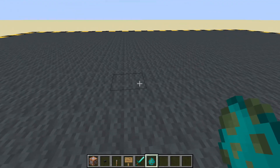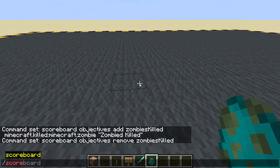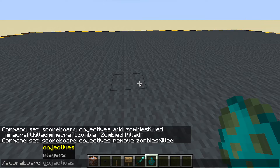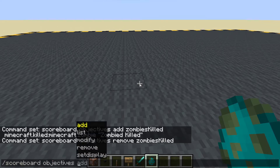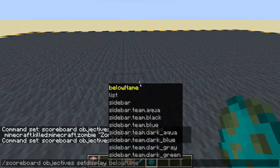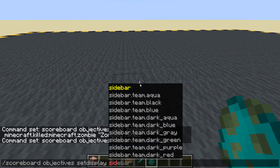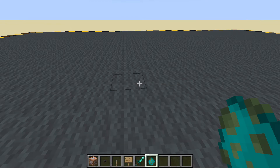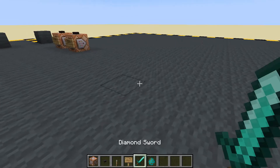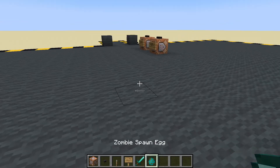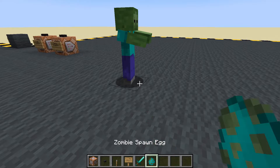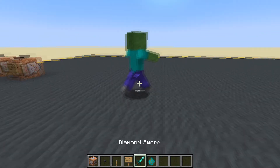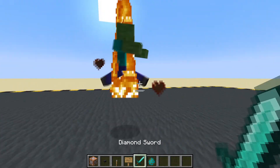Let's run scoreboard objectives setdisplay to the sidebar for zombies killed. Let's pop down our... hey, come back!